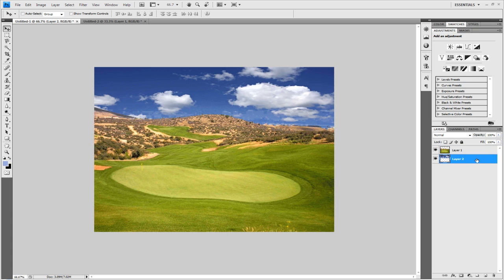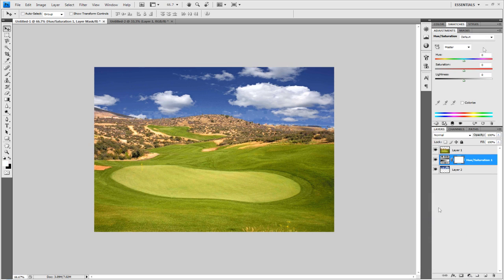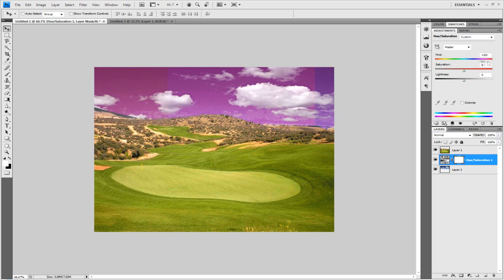You can then, once you've got that, you can go to sky and go to hue and saturation. And you can change the color of the sky as well, so the sky can be blue with the clouds.